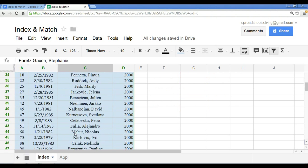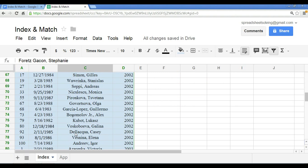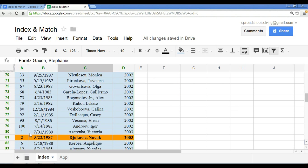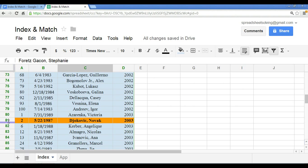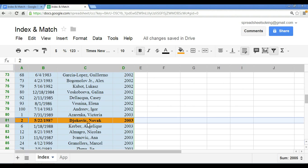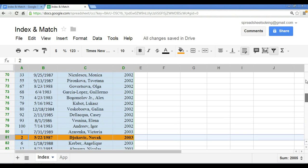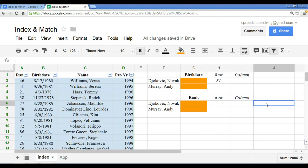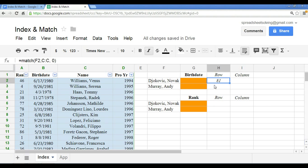If we scroll down here to row 81, we do, in fact, find that Djokovic is located on that row. So there you go. This match function served its right purpose.